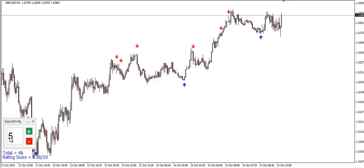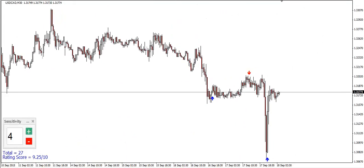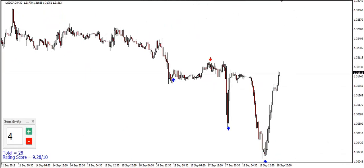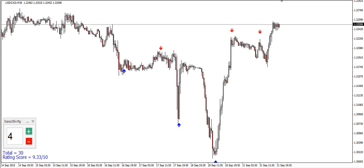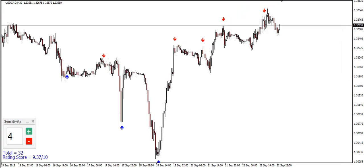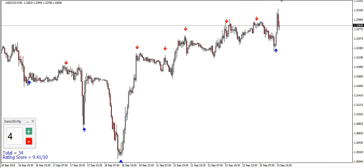This rating score is calculated simply as the ratio between successful reversals and the total number of them, normalized on a scale of 10. The sensitivity can be changed between 1 and 9, with 9 being the most sensitive, which means it will generally get the most reversals.